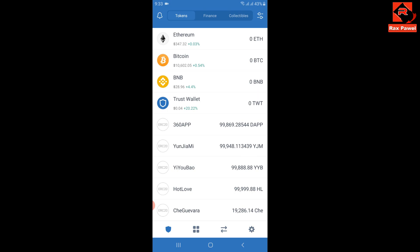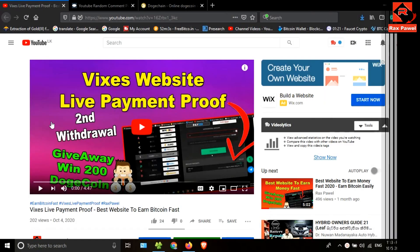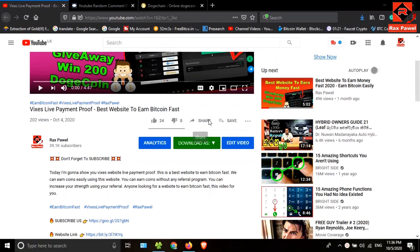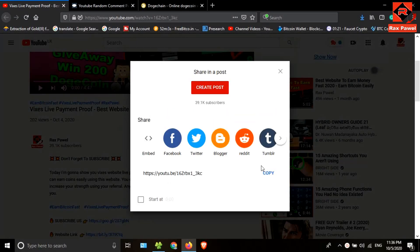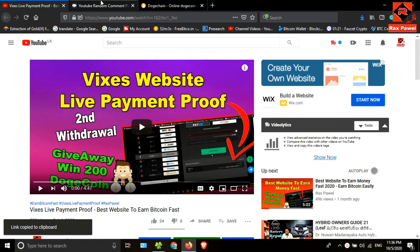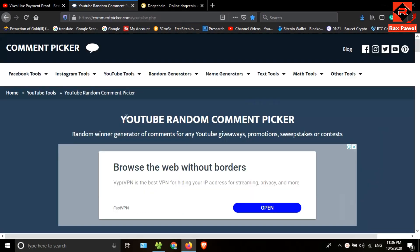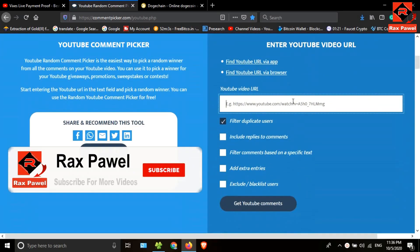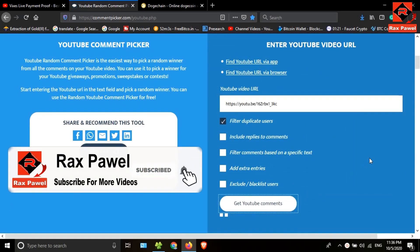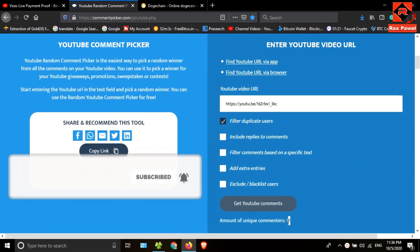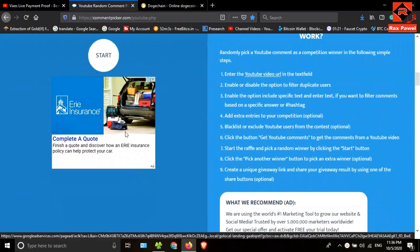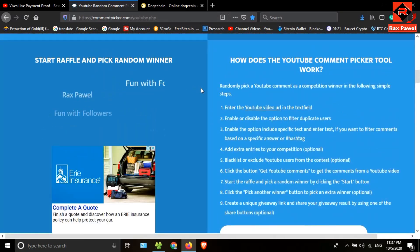Now I'm gonna find the winners of this video. I will get the video link, go to this website, and paste the copied link here. This video has 13 comments. I'm gonna find the first winner.